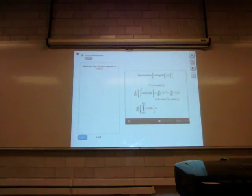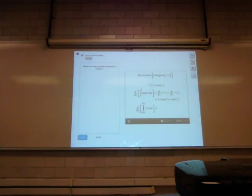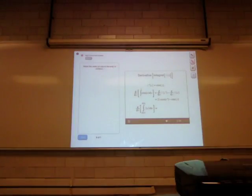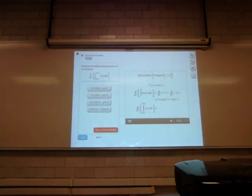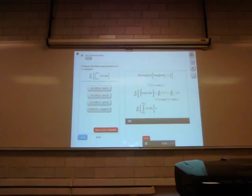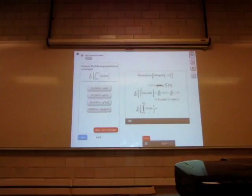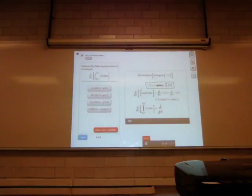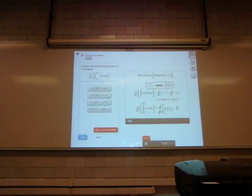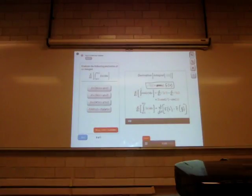Now let's look at the generic derivative of an integral. Suppose you want to find the derivative with respect to x of the integral of a function f, where the integral goes from g to h, and g and h are both functions that depend on x. Assuming big F is an antiderivative of little f, this integral equals big F evaluated at h minus big F evaluated at g.